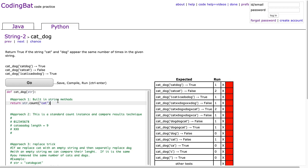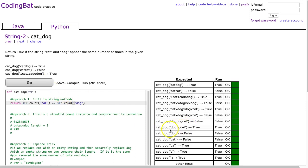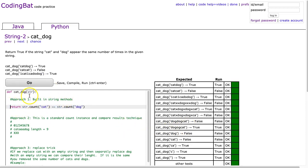So all I have to do is say return if str.count cat is equivalent to str.count dog. Essentially what this is doing is saying, do I get the same number of cats as I do dogs? And there it is. Nice approach and really useful in many ways.